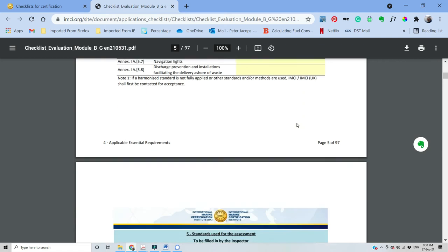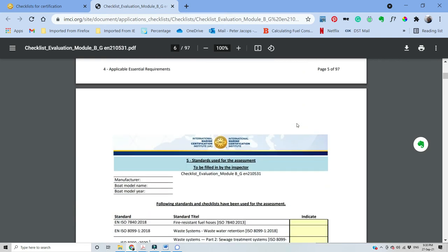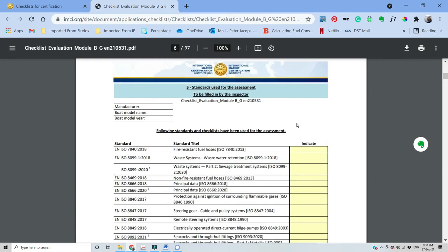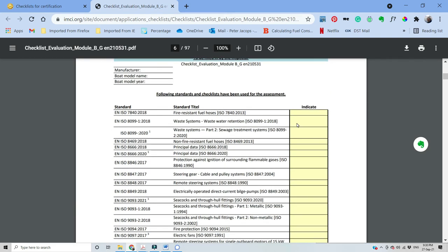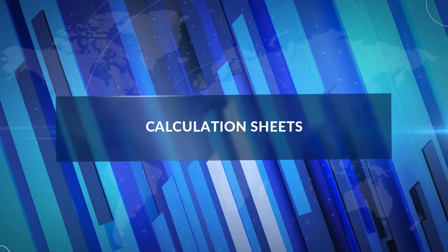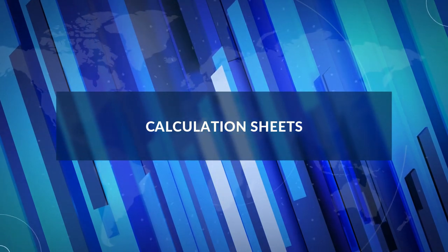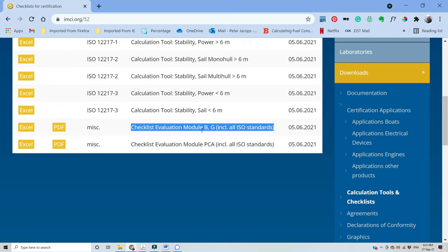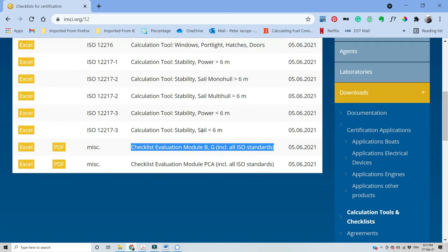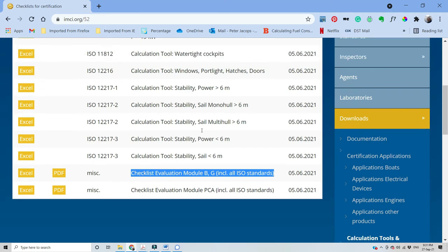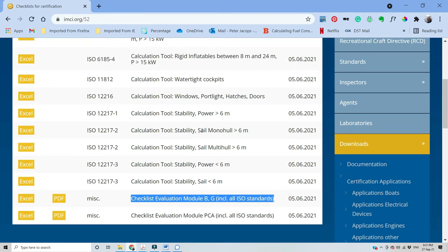Finally, there are a number of calculations required. For most of the calculation, IMCI has made a spreadsheet to facilitate the process. Please use these spreadsheets and not your own document as that will only lengthen the assessment procedure. We can find this under calculation tools and checklists.